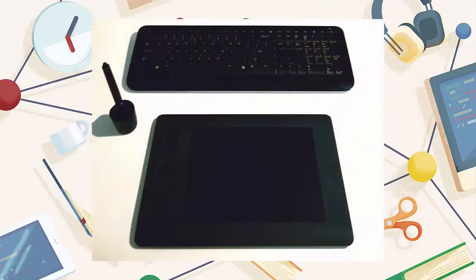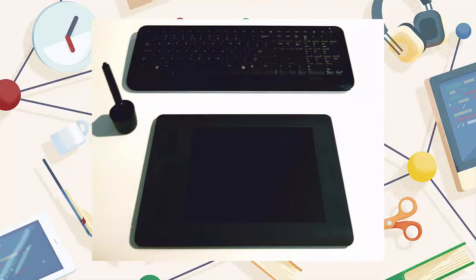While you can work on the vector part of the process with just a mouse, I recommend using a Wacom tablet such as an Intuos or an Intuos Pro, especially useful in the sketching part of the process.